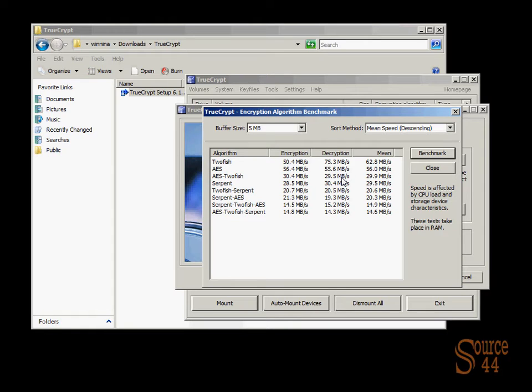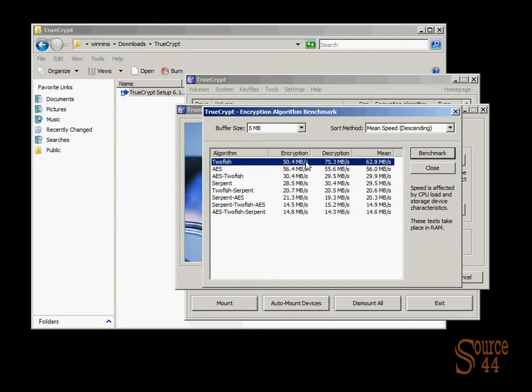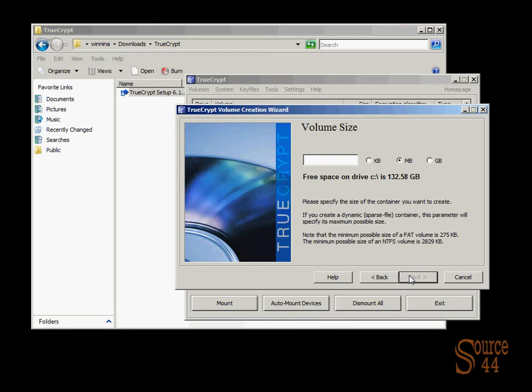So we're going to go ahead. We'll stay with AES in this case. We're not too concerned about it being a little slower or quicker or whatever it is. We're just going to keep AES because it's a standard encryption algorithm today. And we'll go ahead and keep that option where it is. So we'll go ahead and click on next.